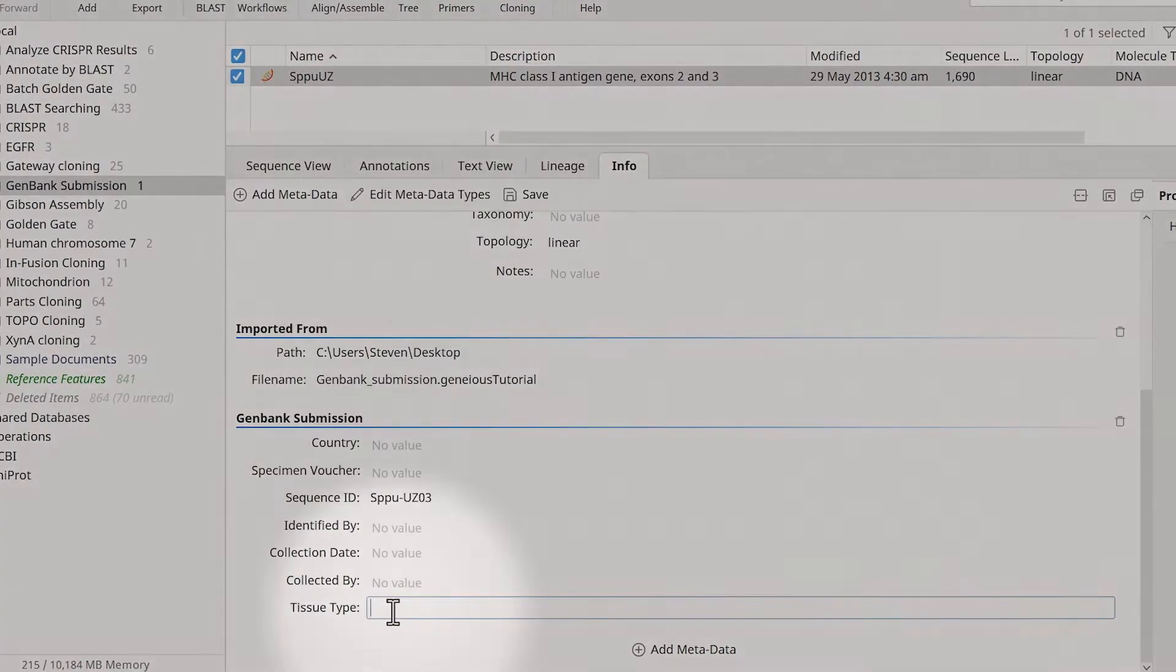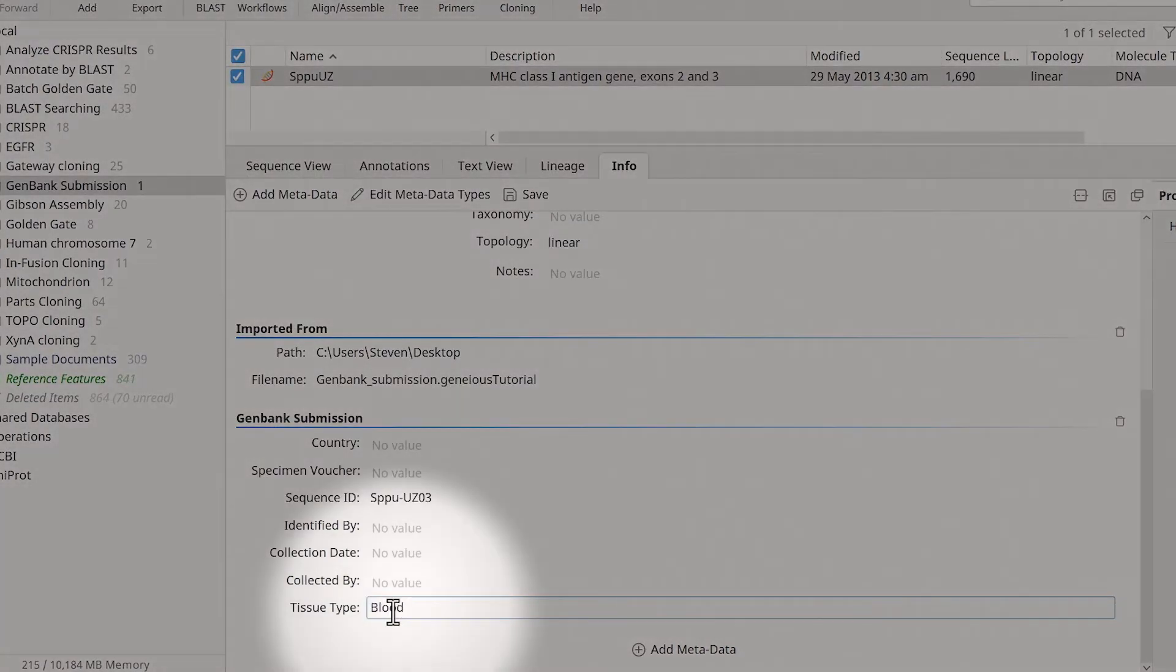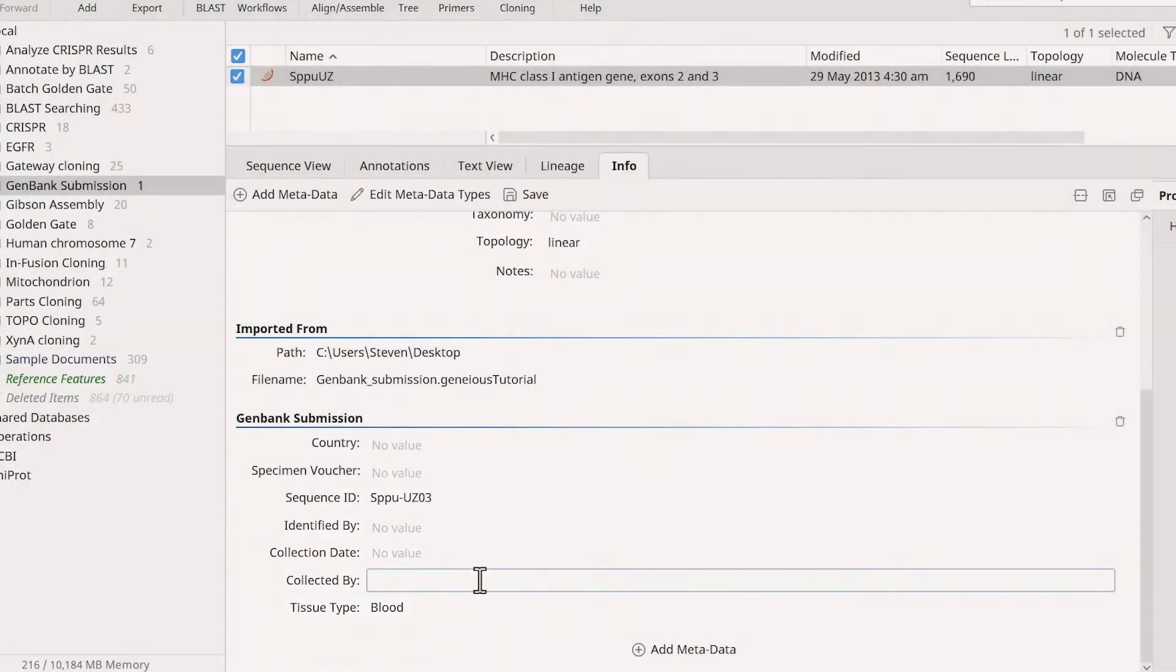You can now populate the new field. Once you're happy with the metadata, click Save.